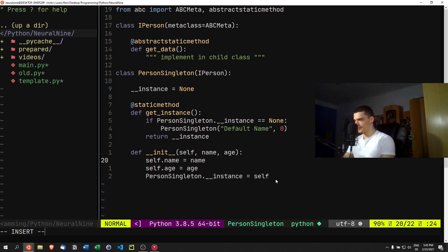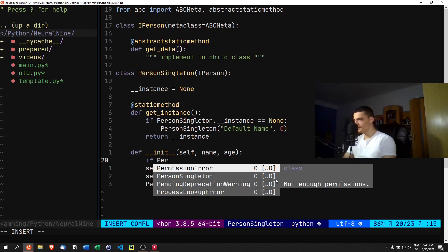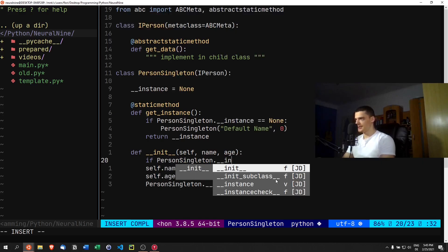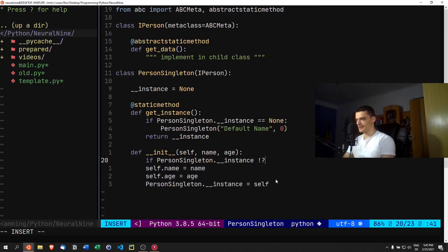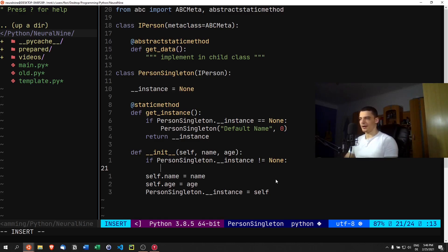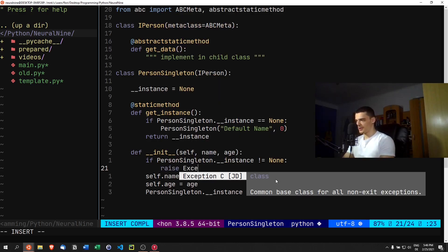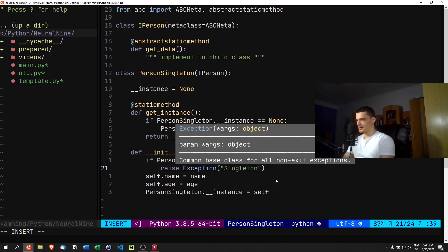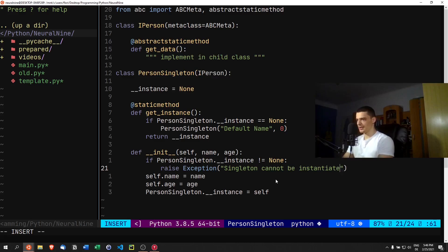One thing we need to add is a guard to make sure the constructor can't be called multiple times, which would override the instance. We add an if statement: if PersonSingleton.__instance is not None, we raise an Exception with the message 'Singleton cannot be instantiated more than once'.